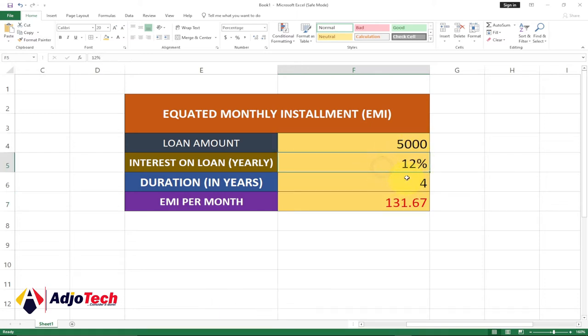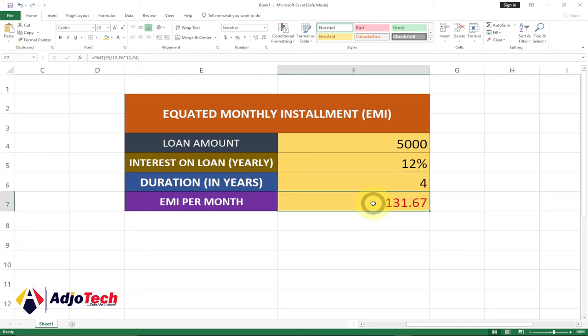The interest on the loan is 12 percent and he's taking it for four years. You can easily calculate the installment amount the person is going to pay at the end of every month. I'm going to walk you through this step by step.